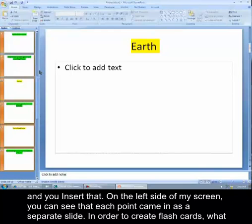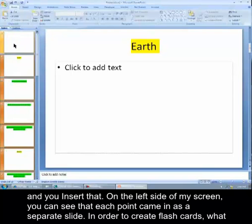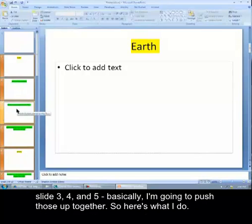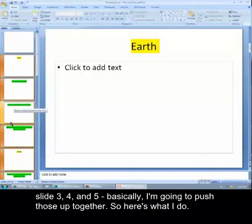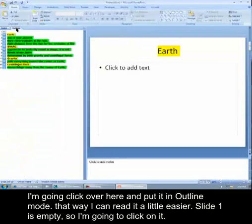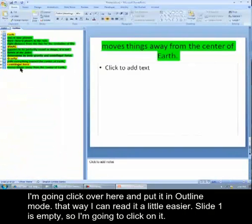Now on the left side of my screen, you can see that each point came in as a separate slide. In order to create flashcards, what I need to do is I need to have the earth on slide one and then all of the information. So I need three points on the second slide. You can see on the left side here, slide three, four, and five. They're basically going to push those up together. So here's what I do. I'm going to click over here and put it in outline mode. That way I can read it a little easier.